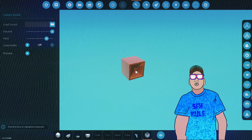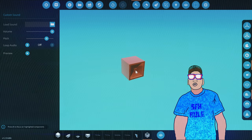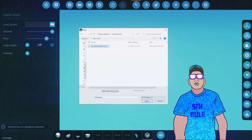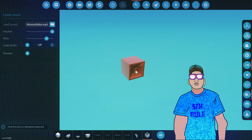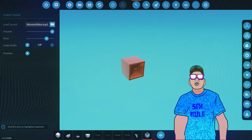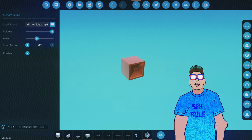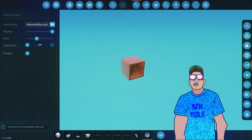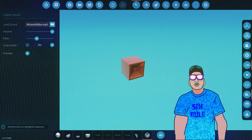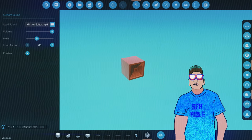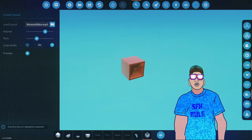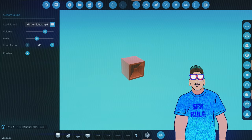How does it work? Go into the editor, browse for the sound, add it, then decide what pitch you want it to be at, if it loops, and the volume. Check it out.